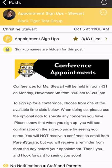Right now there are already three of 18 slots filled, and you will also see that sign-up names are hidden for the post. You will not be able to see any other family names or any information that has been entered. Only the teacher and you can see that information, so that's a nice confidentiality feature in this program.